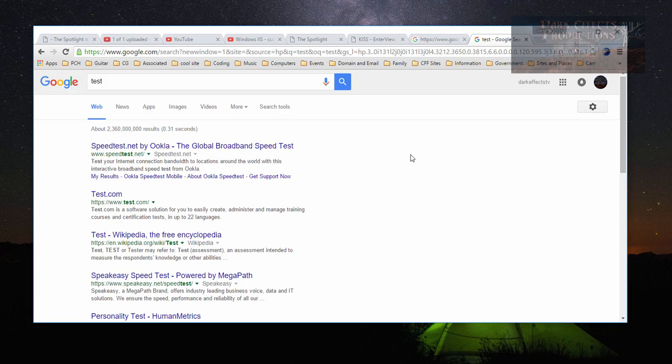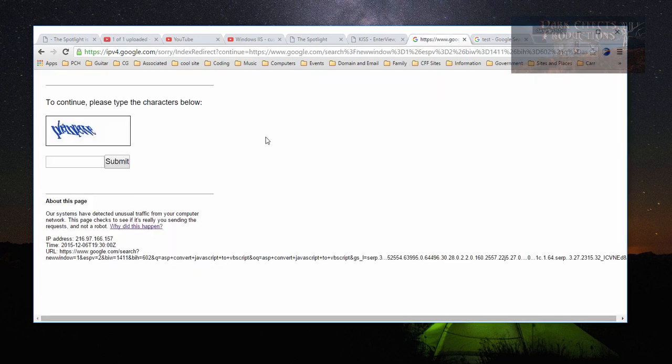I am Wayne Barron. This is DarkEffects.net inside of Google. Y'all have a good one now. Bye-bye.